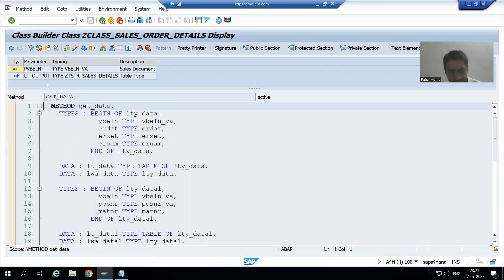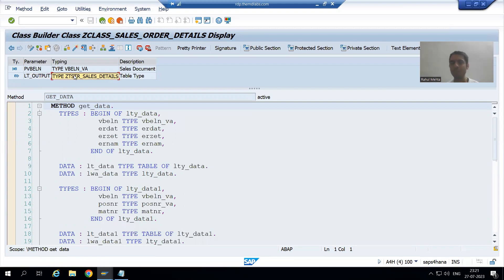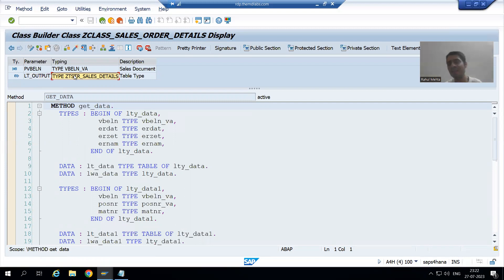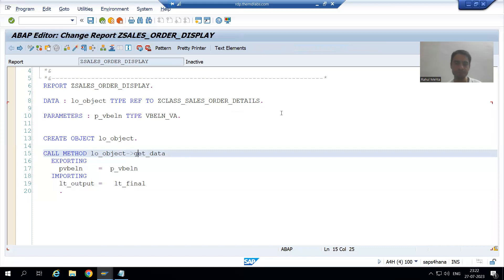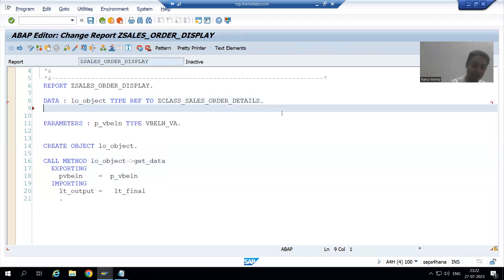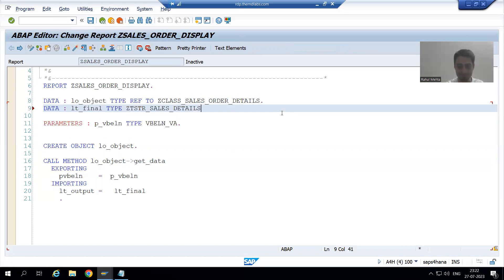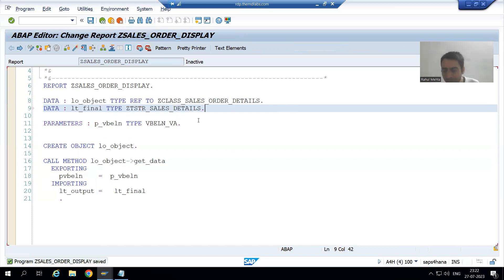LT_FINAL has the same type as LT_OUTPUT. The best way to get the type - just double-click LT_OUTPUT, simply copy the type. In function modules also, the best way is always double-click and copy the type. Same thing here - copy the type and declare it in your program. I will write DATA LT_FINAL, and since it is already a table type, I cannot use TYPE TABLE OF.